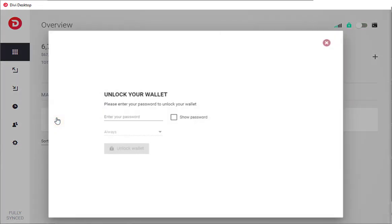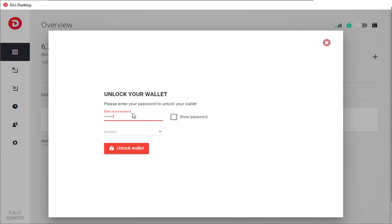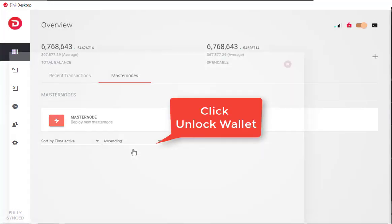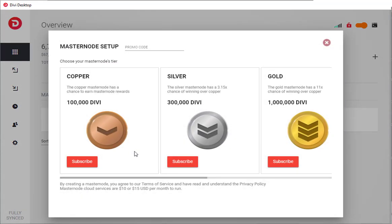Go ahead and click Deploy a new masternode. Now here you want to unlock the wallet, and then click Unlock Wallet after your password.